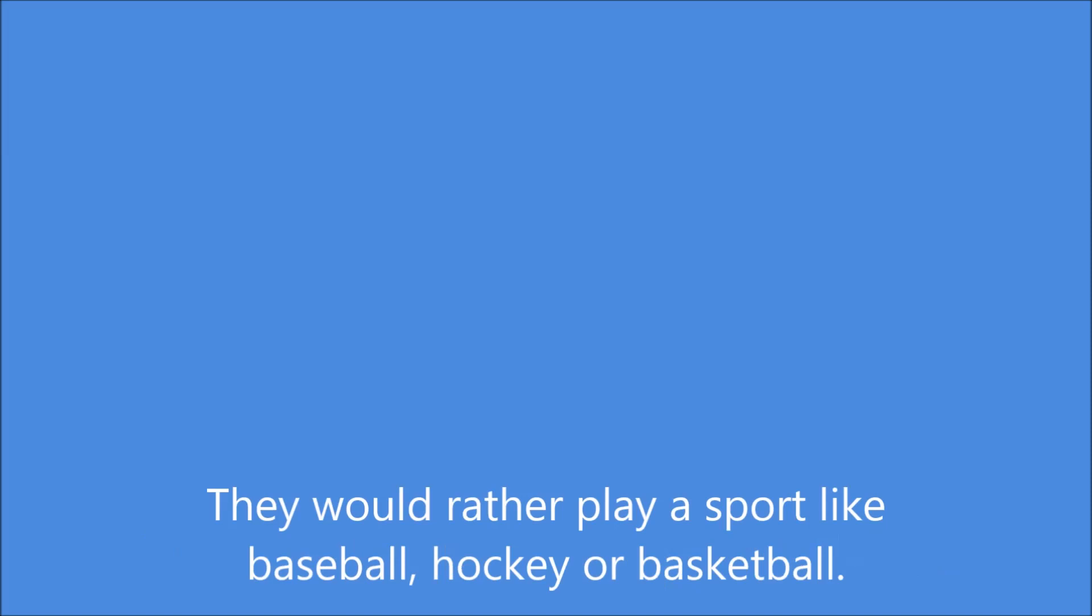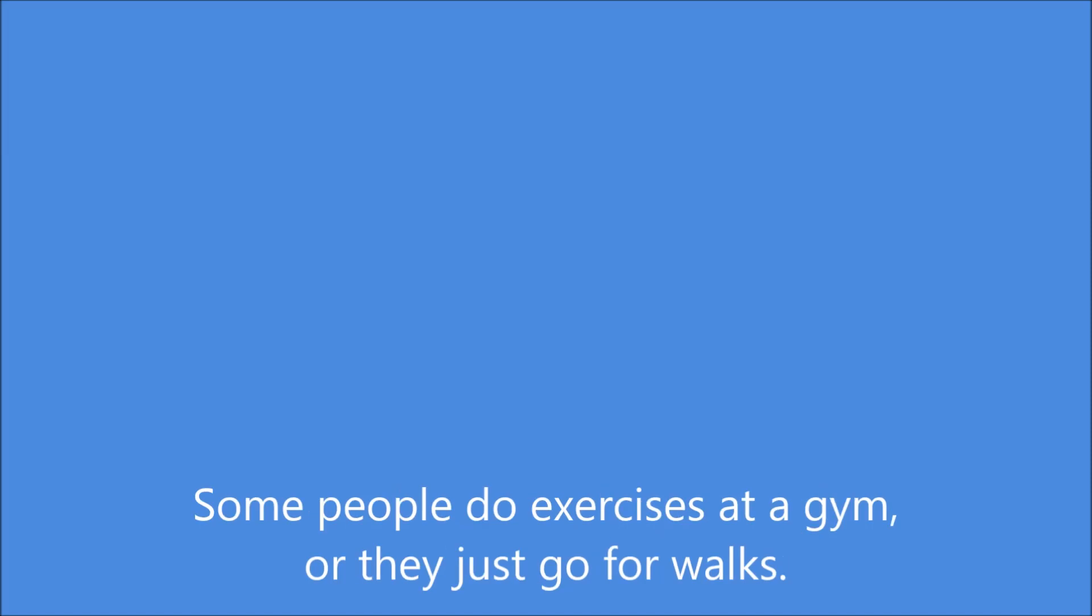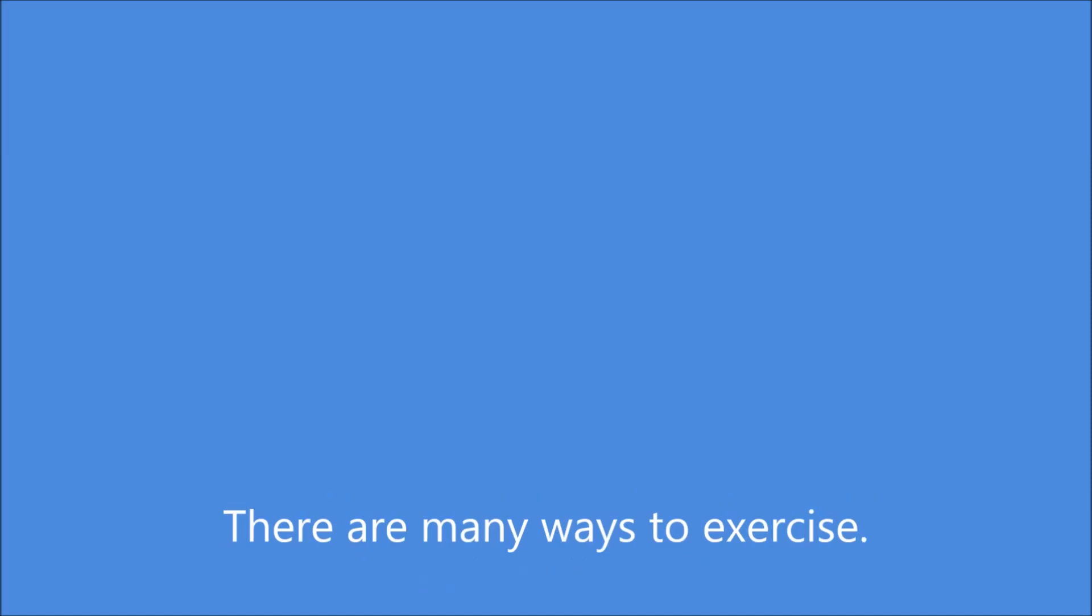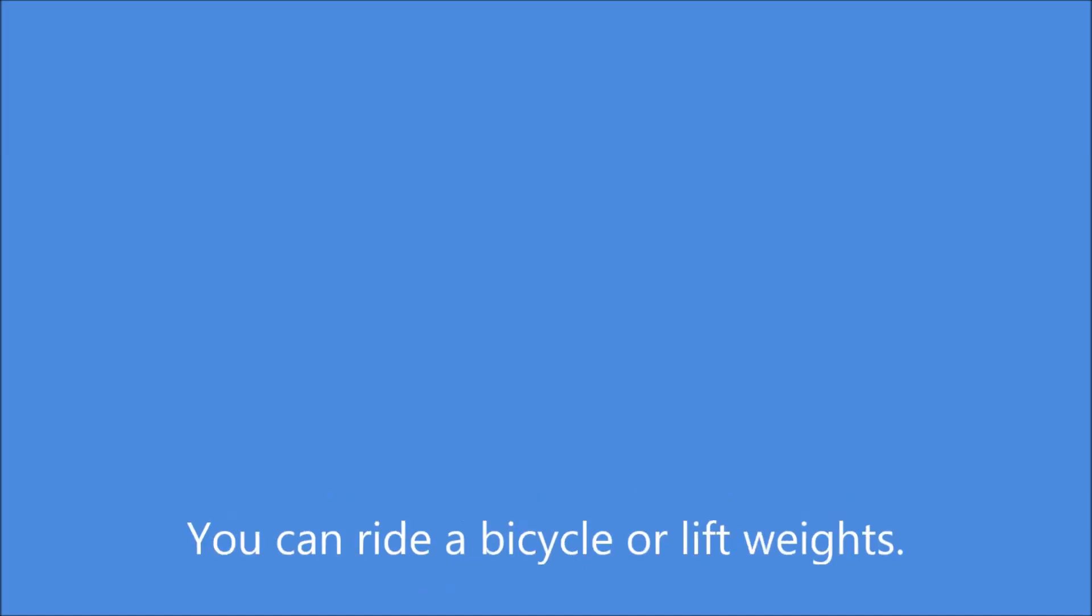Some people prefer more physical things. They would rather play a sport like baseball, hockey, or basketball. Some people do exercises at a gym, or they just go for walks. There are many ways to exercise. They can ride a bicycle or lift weights.